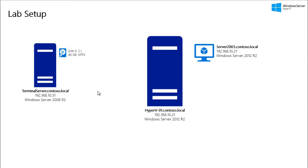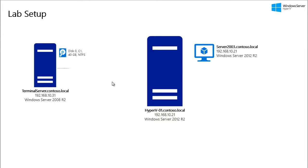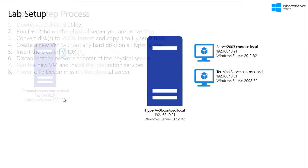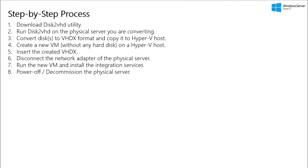So here is my lab setup. I have a terminal server which is a physical server running Windows Server 2008 R2. It only has a single drive which is C drive and the size of the C drive is 40 GB. So I am going to run the Disk2VHD on this terminal server and convert the C drive as a VHDX. And then I am going to create a new VM on my Hyper-V host and attach the VHDX to the VM. So we will then power on the VM and power off the physical server.